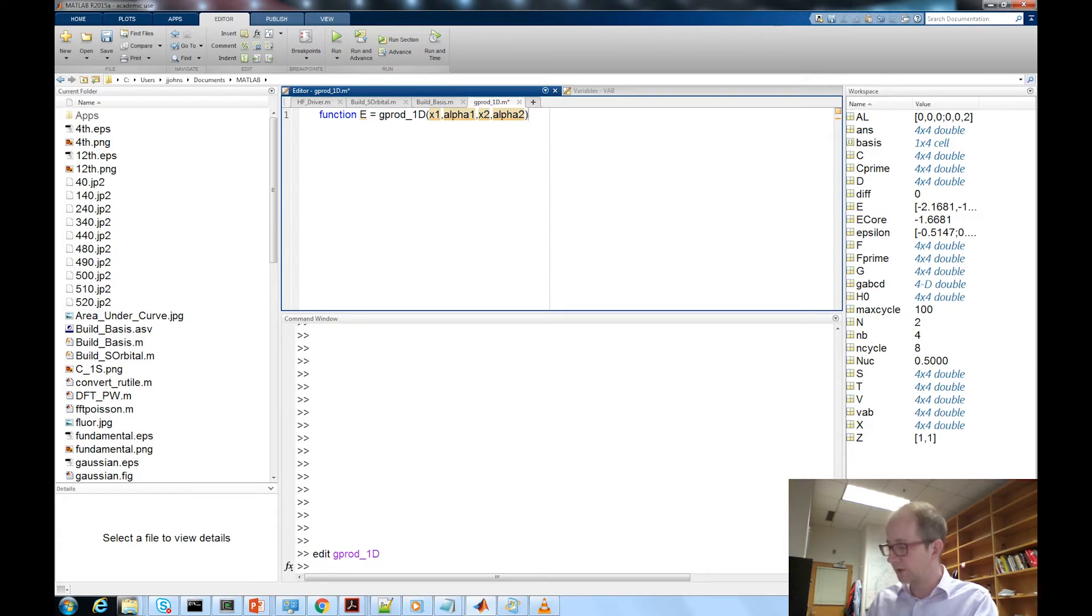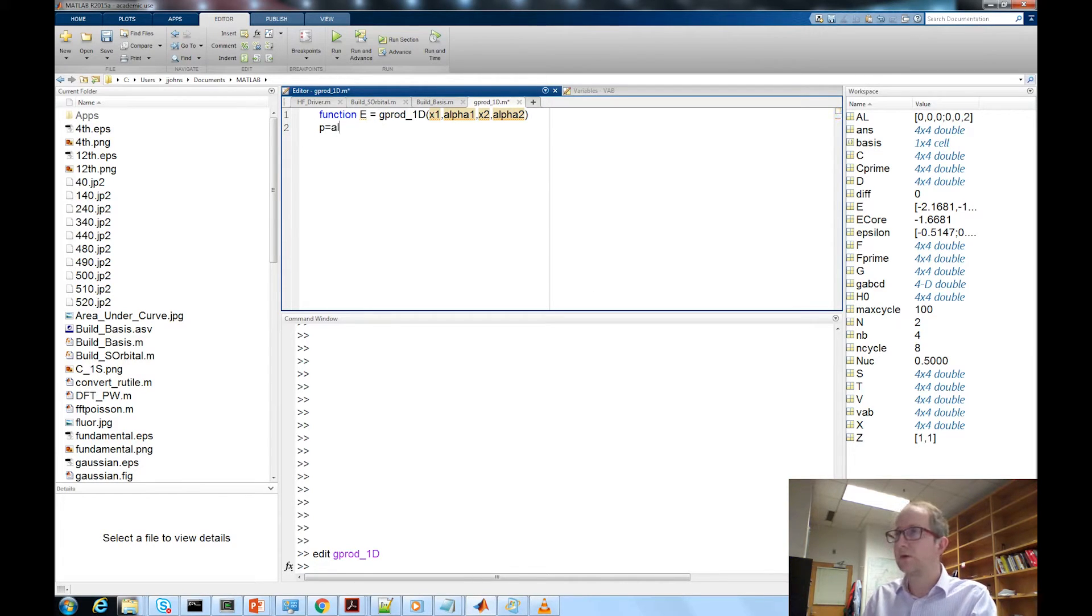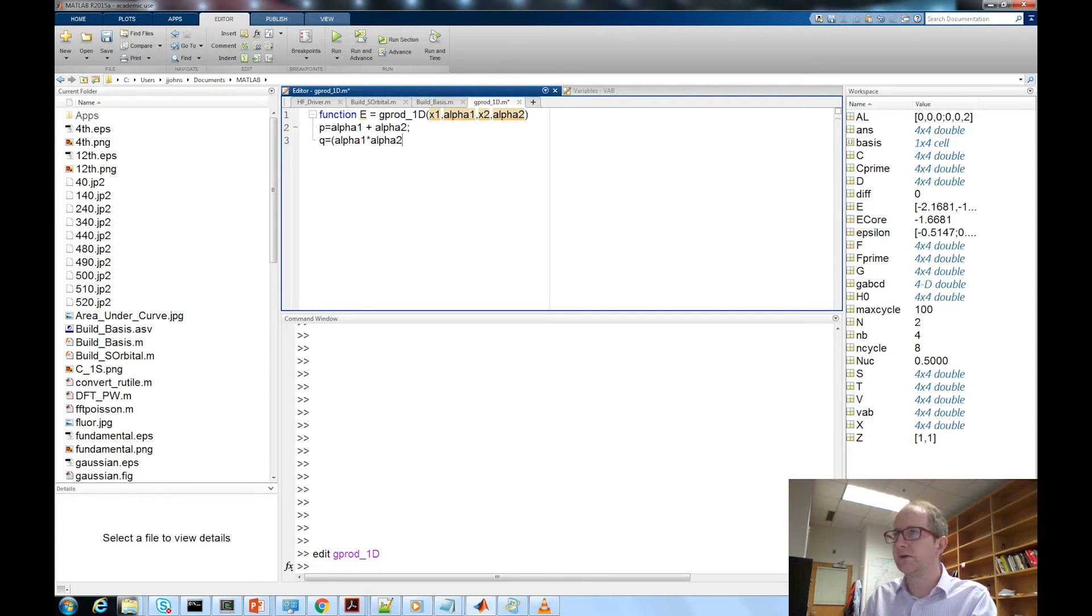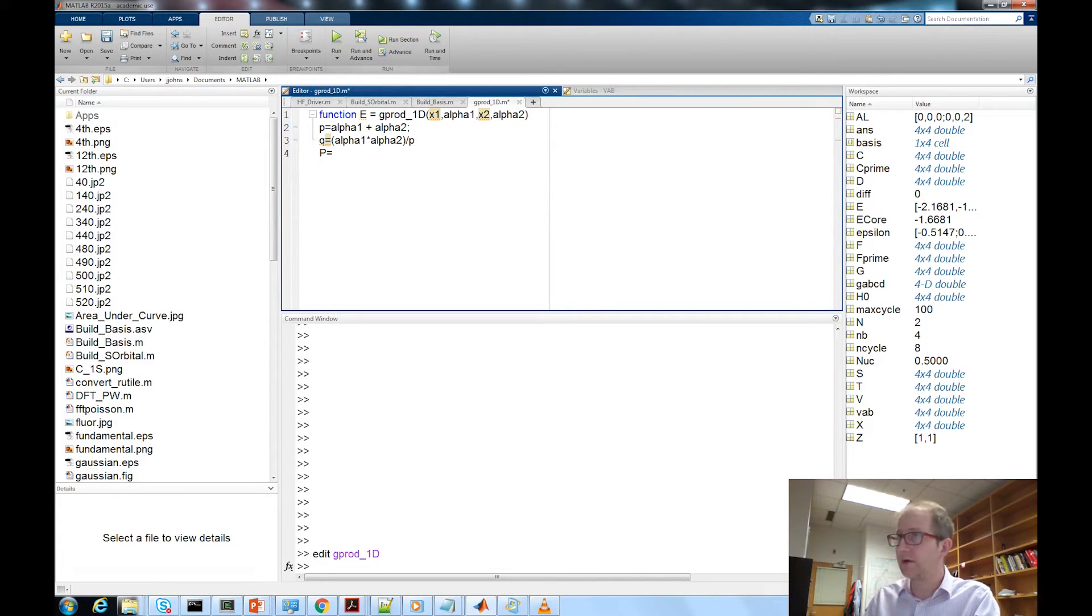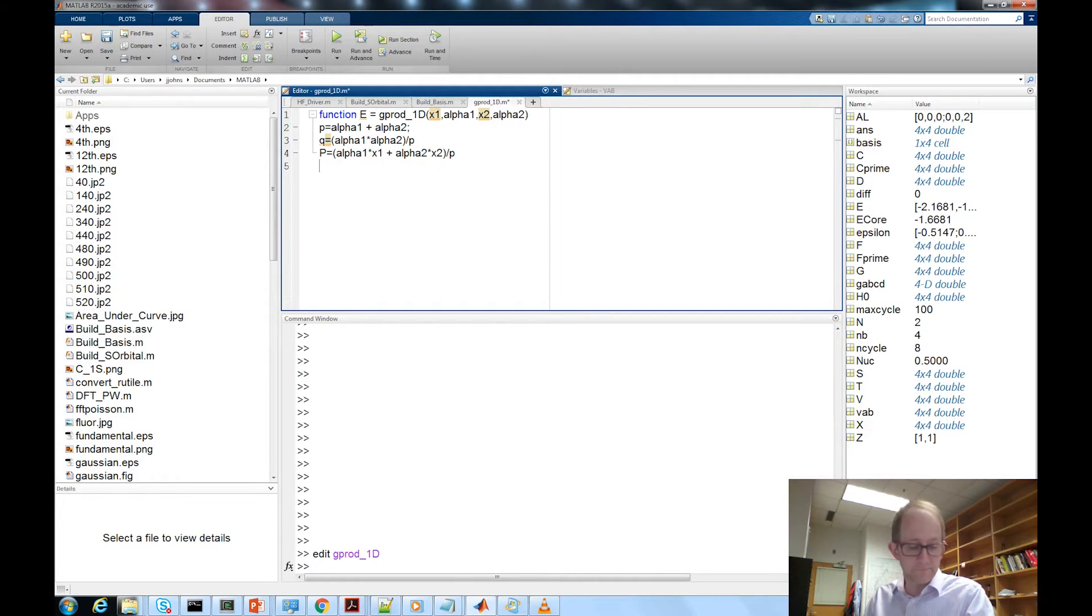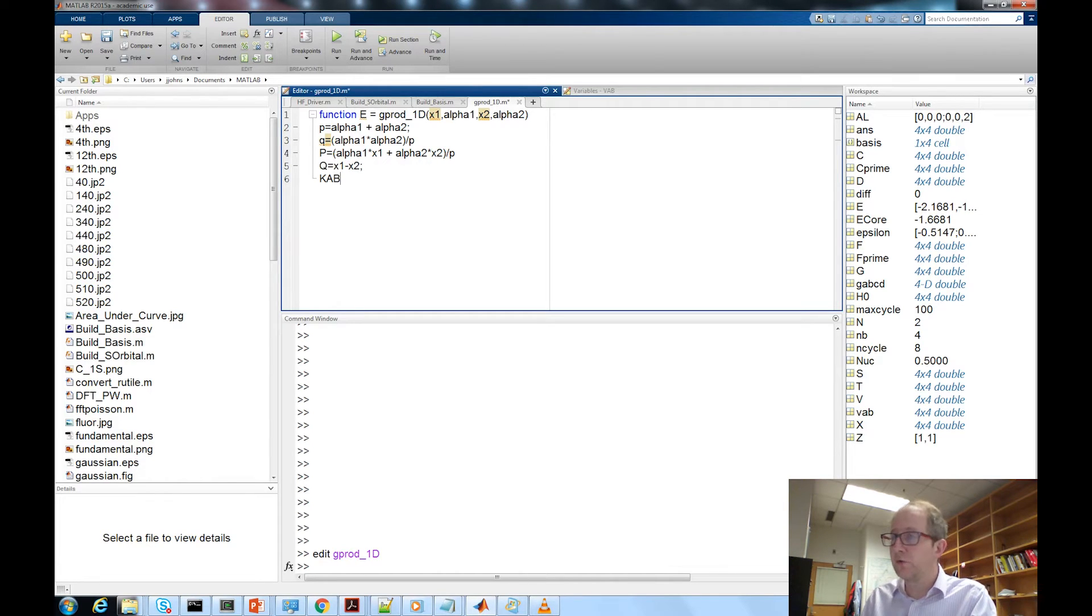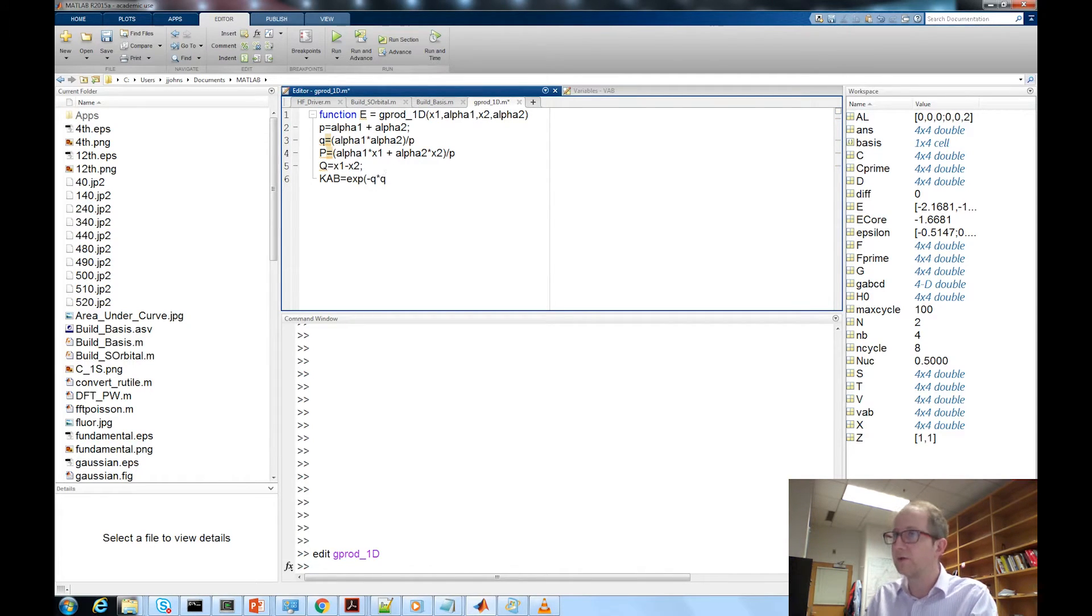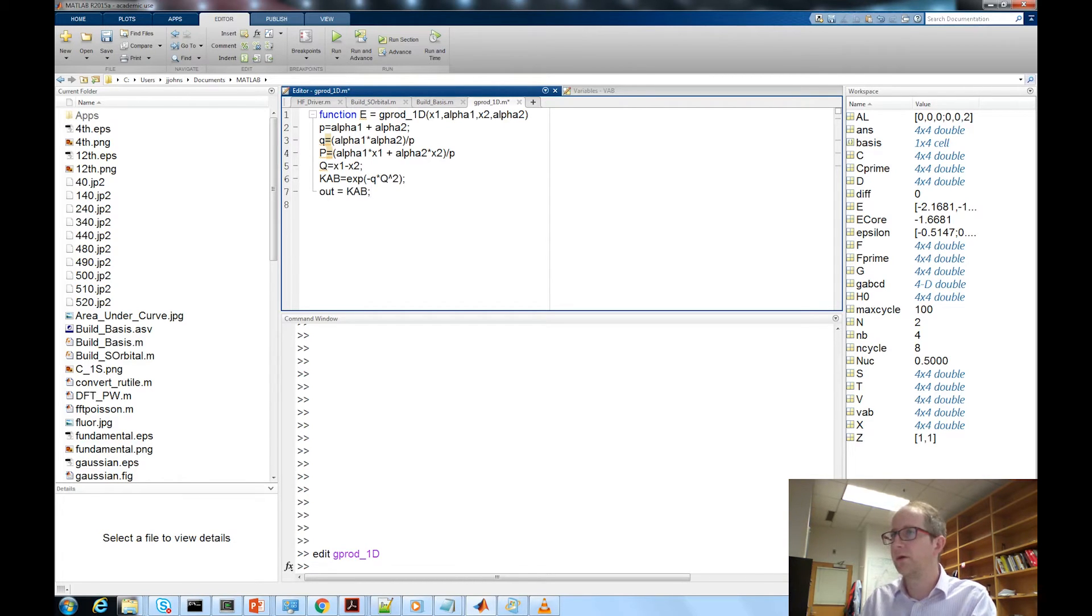Okay so now we're just going to implement the gaussian product theorem. p equal alpha 1 plus alpha 2, q equal alpha 1 times alpha 2 divided by p. Capital P, the location of our new gaussian, is equal to alpha 1 times x1 plus alpha 2 times x2 divided by p and Q equal to x1 minus x2. Using the notation from Helgaker and Taylor, kab equals the exponent minus q times Q squared and output for an s orbital and we're done.